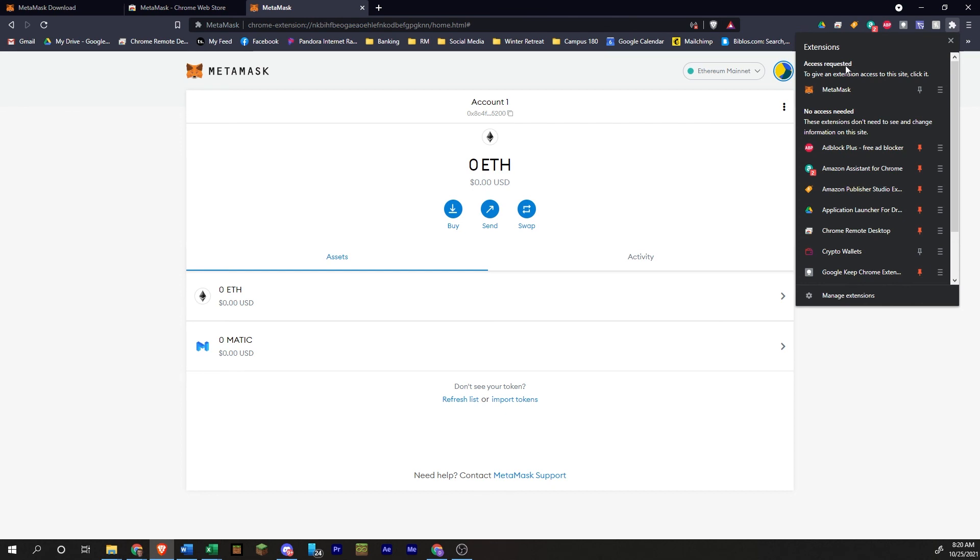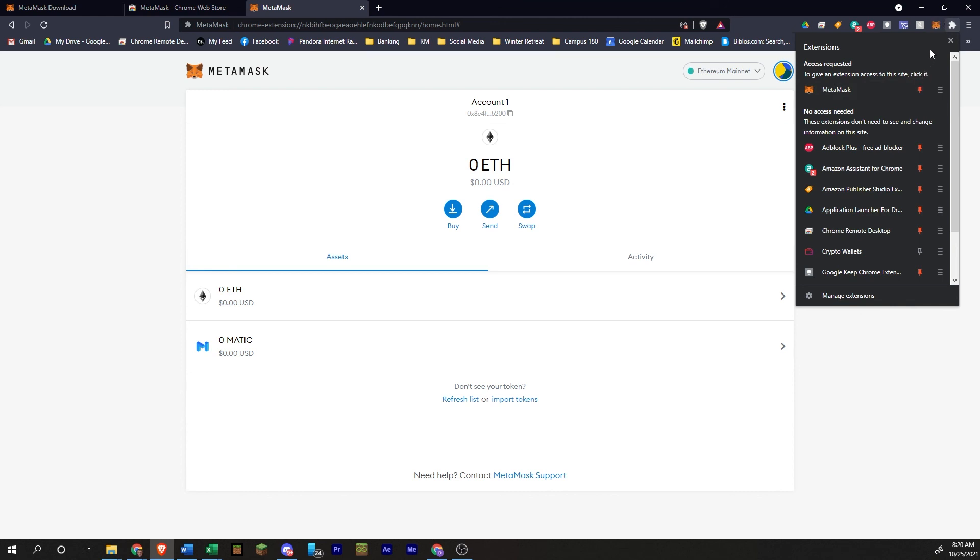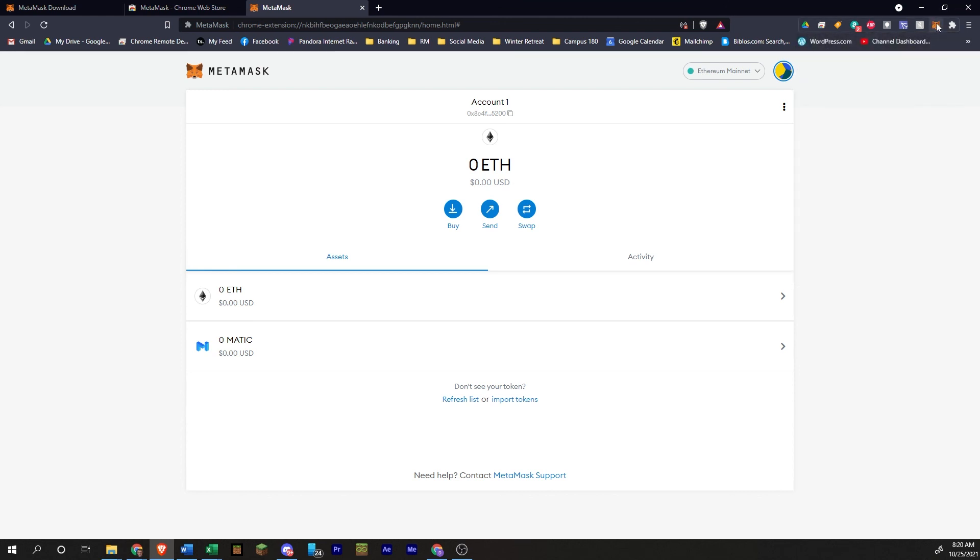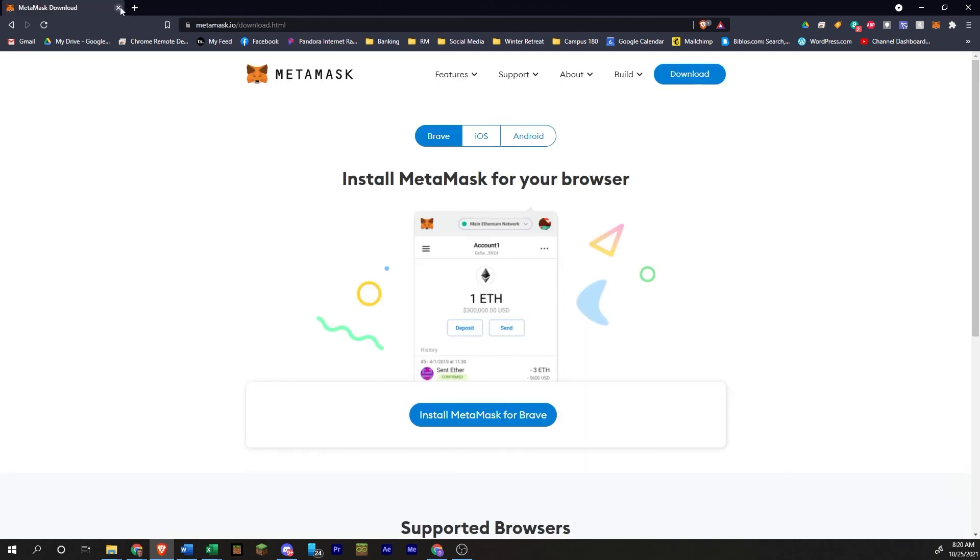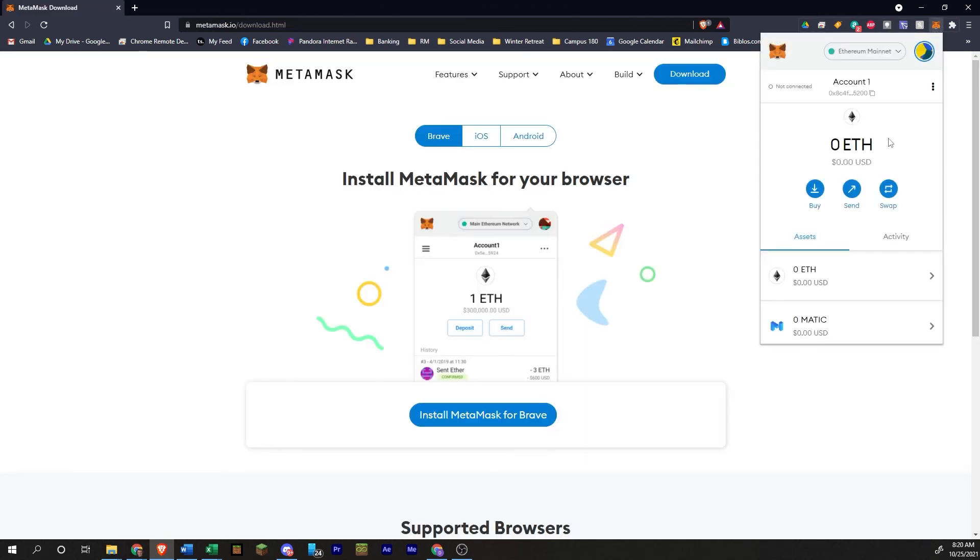So anytime that you need to access MetaMask, you would just click on this button here. And for the first time, you'll put in your password there.